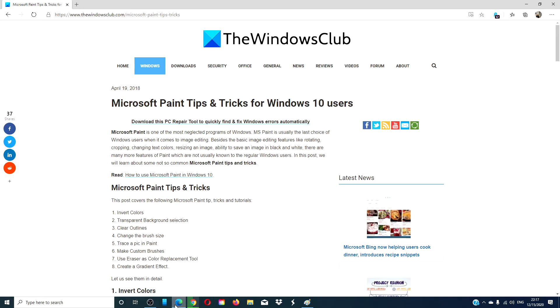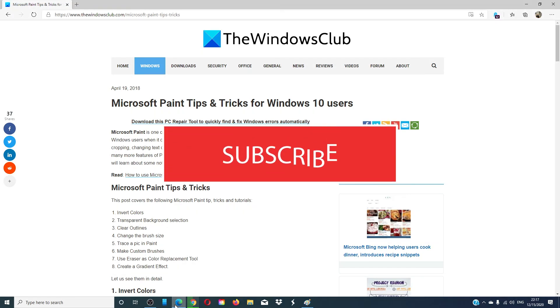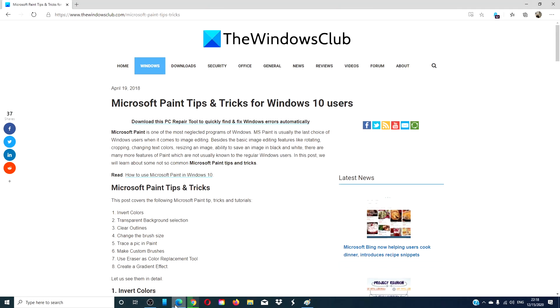For more helpful Windows hacks, go to our website, thewindowsclub.com. Give this video a thumbs up and subscribe to our channel. We are always adding new content to help you become the master of your digital universe. Thanks for watching, and have a great day.